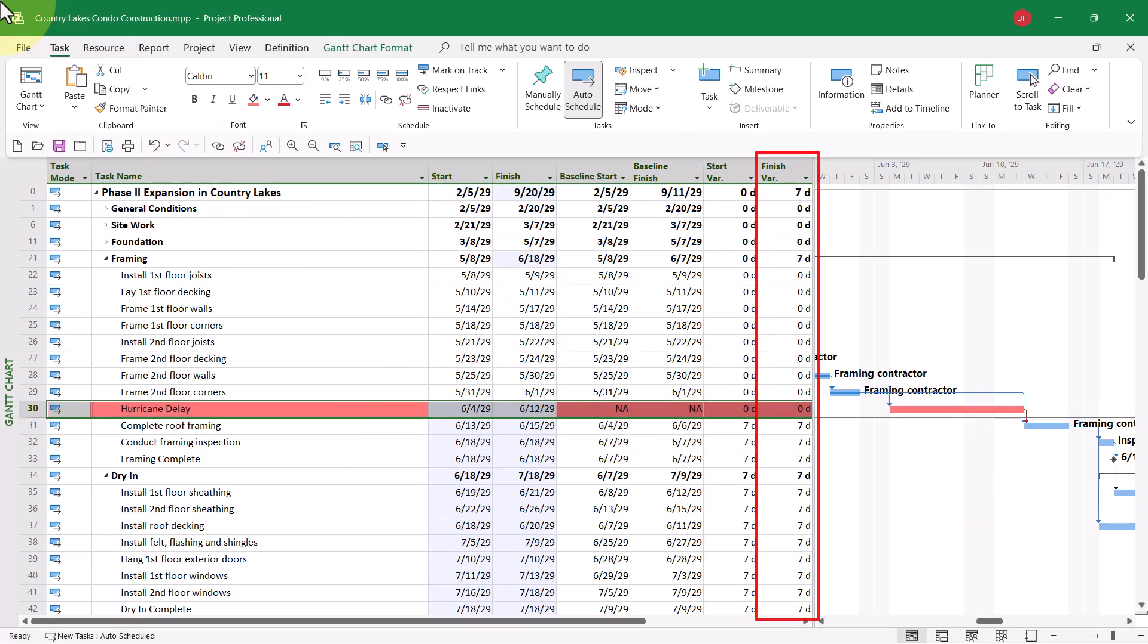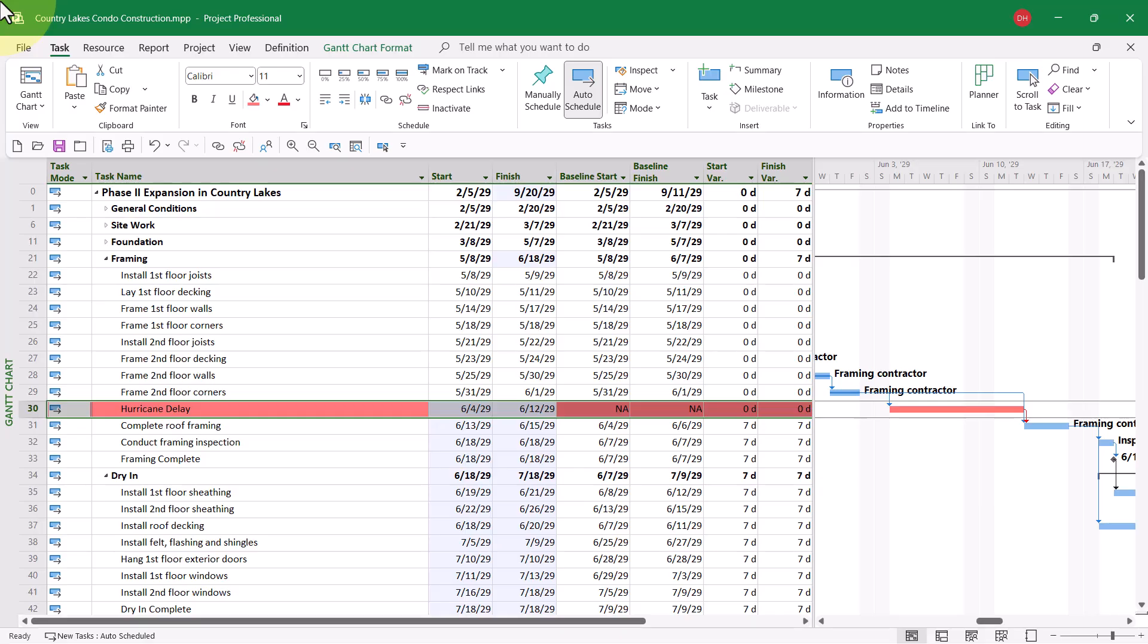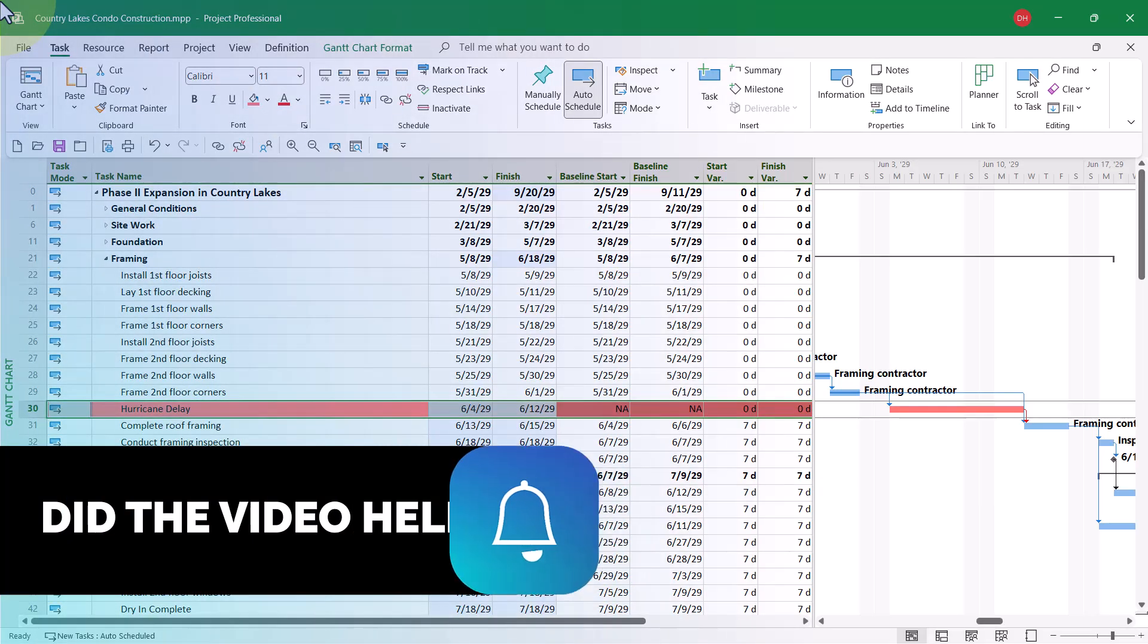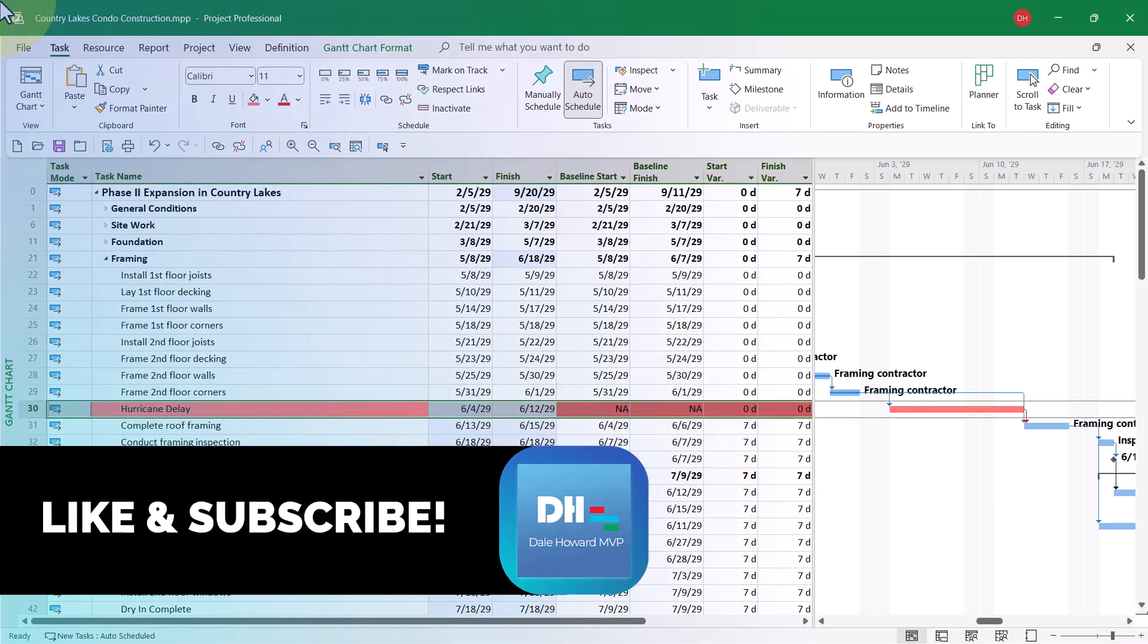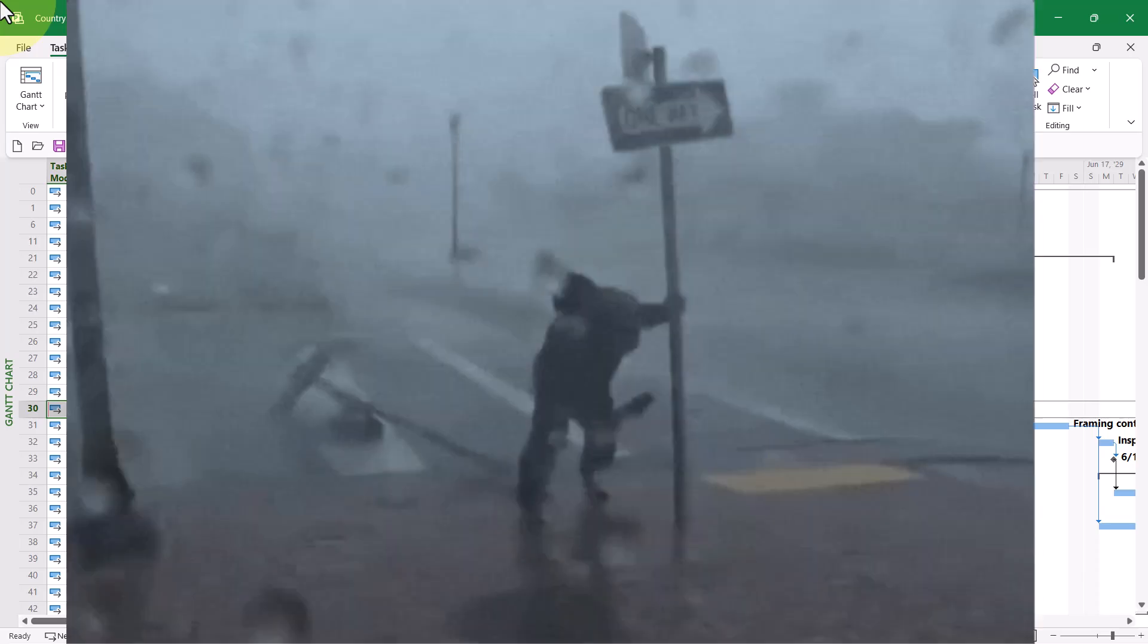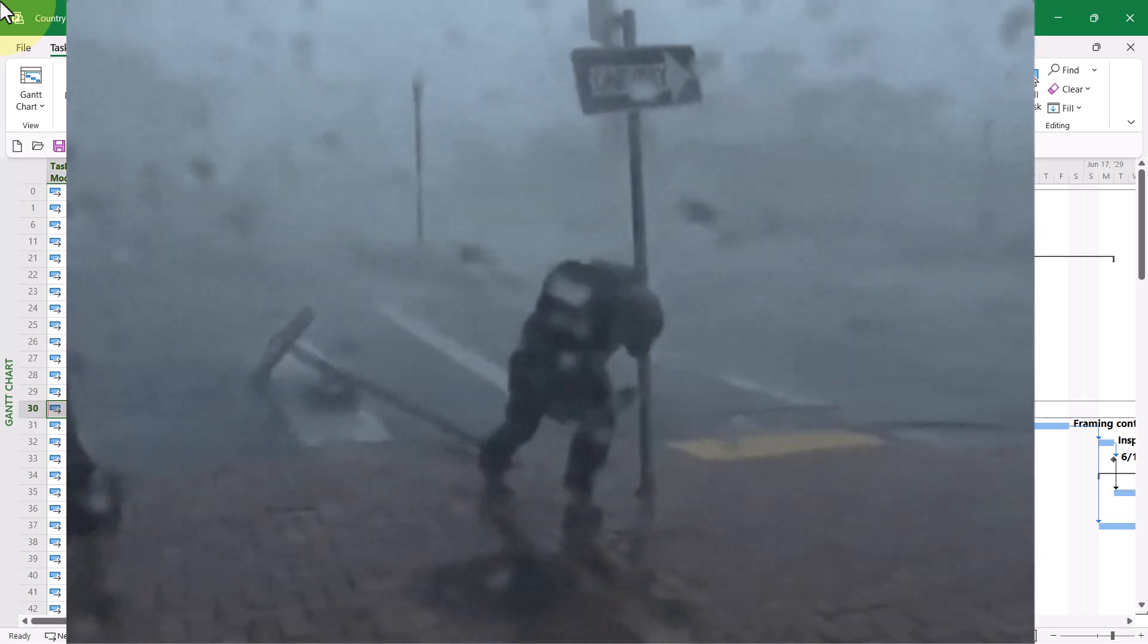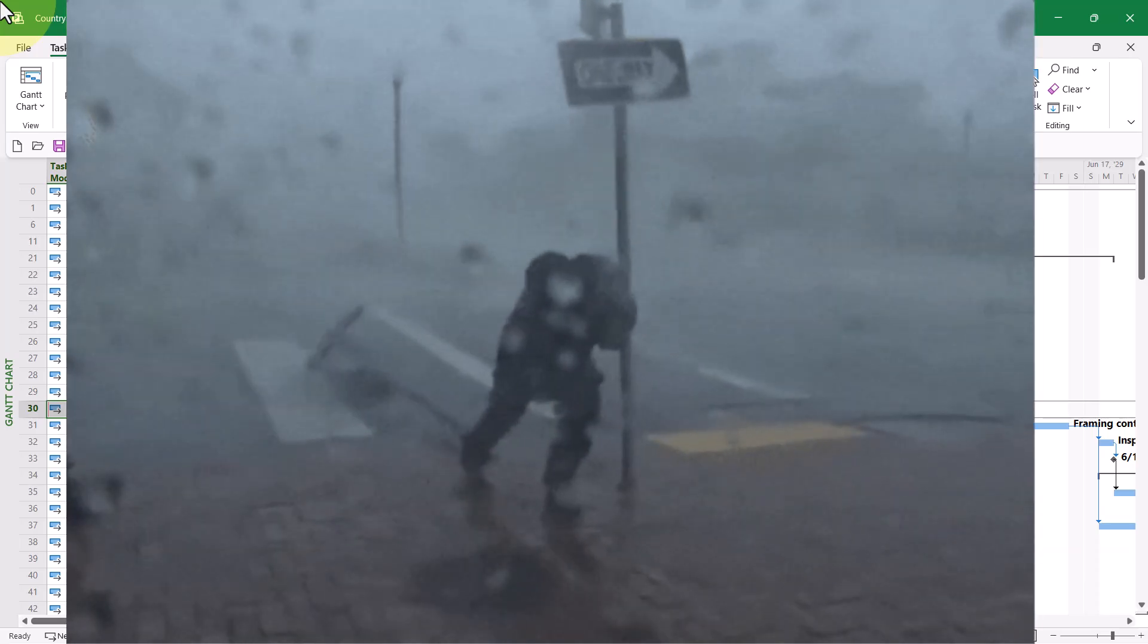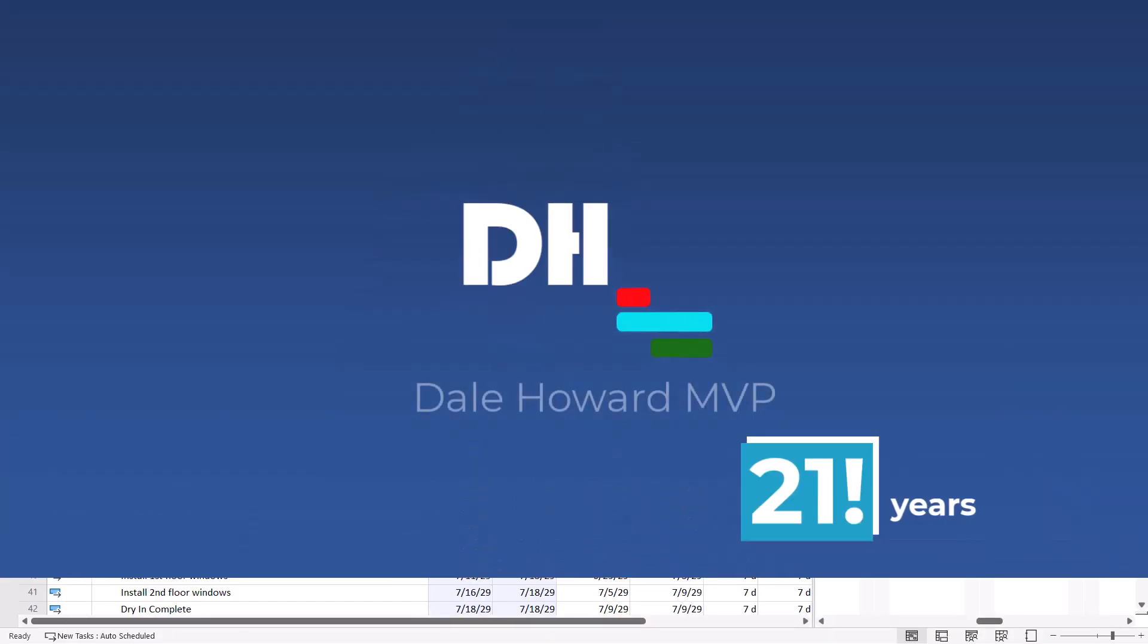So that's how to insert a delay in your Microsoft Project schedule for unforeseen circumstances, such as a hurricane bearing down on you.